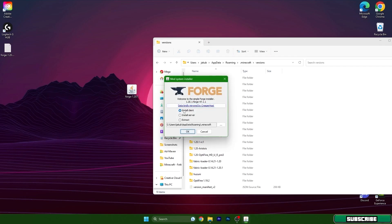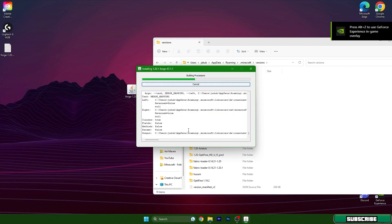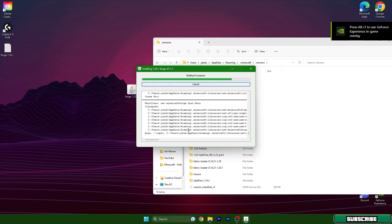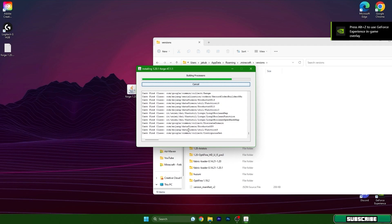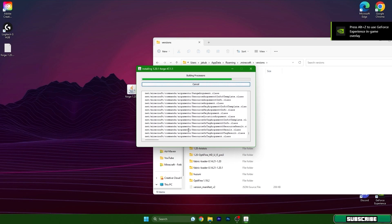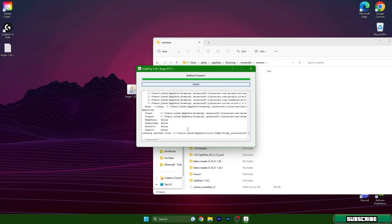Right now you need to choose install client and hit OK. It will take a couple of seconds. It usually takes around 5 to 10 seconds and it will be installed. So wait for that and we will be ready to go.